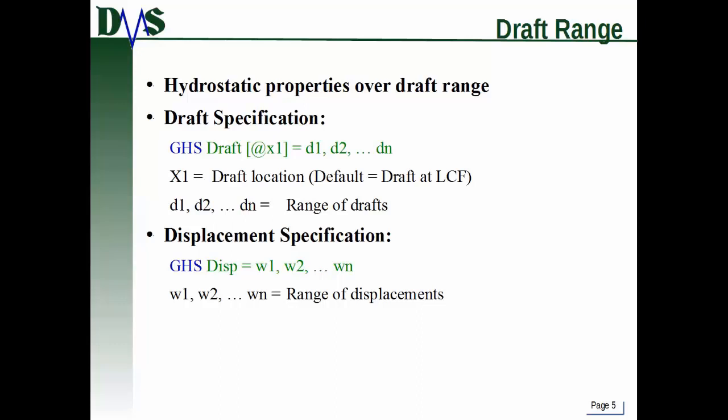The GHS command is useful for the current draft, but what we sometimes really want is hydrostatic properties for a whole range of drafts — this is the hydrostatic table. It's generally included in any trim and stability booklet and is a central idea in hydrostatics. To do this, we add a draft specification to the GHS command: you can type GHS draft equals followed by a list of drafts, specifying a location if you want. If you don't specify a location, it's assumed to be at the LCF location.